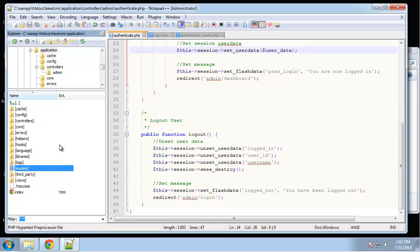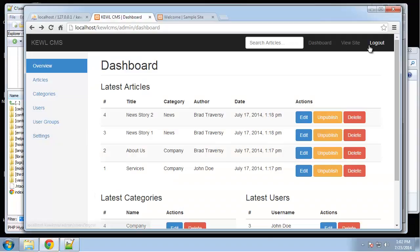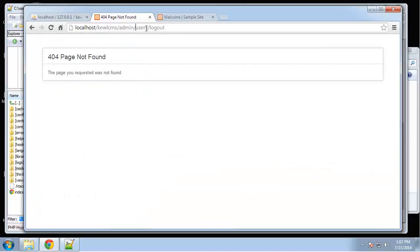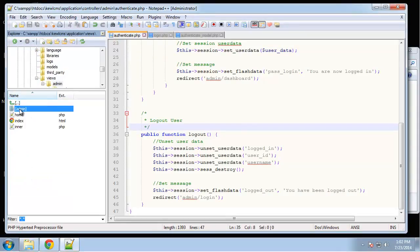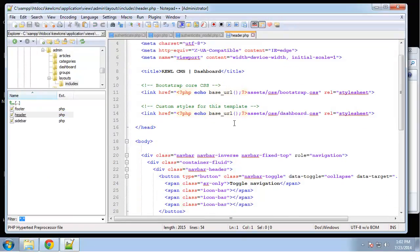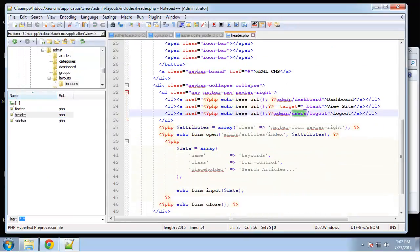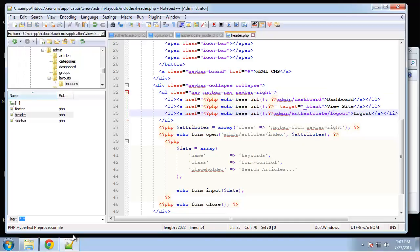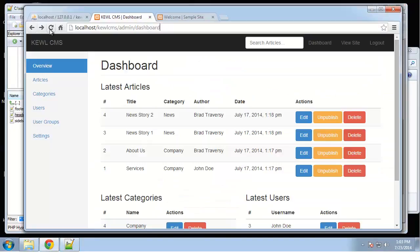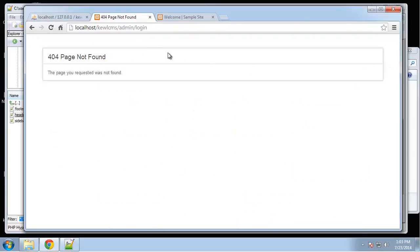Let me check what the logout link is actually pointing to — it's going to admin/users, but it should go to authenticate. We need to change that in the layout: views/admin/layouts/includes/header. The logout link is right here — we're going to change this to authenticate/logout.